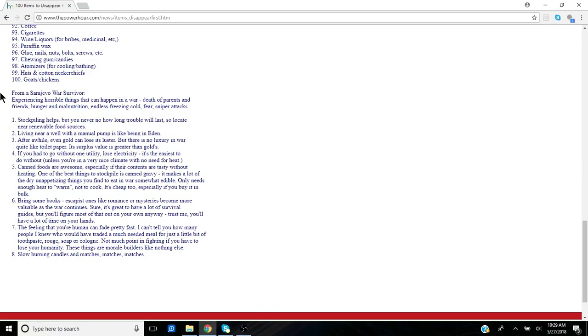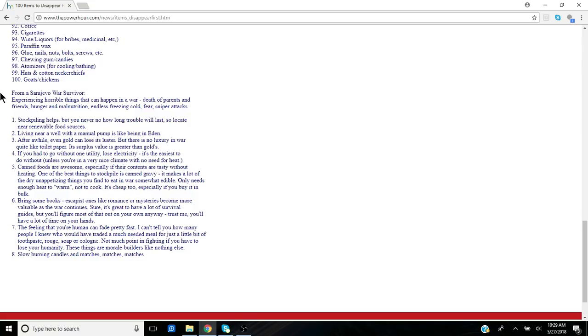They talk about gold can lose its luster after a while, but there's no luxury in war quite like toilet paper. Its surplus value was greater than gold. So here they're comparing it, and in a wartime situation, an SHTF situation, how important something that we take for granted, as simple as toilet paper.